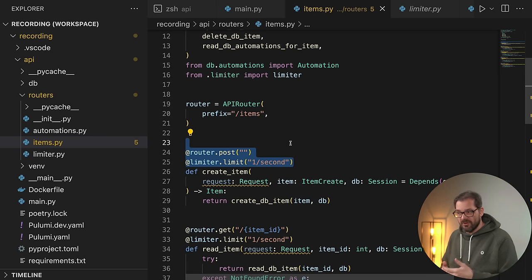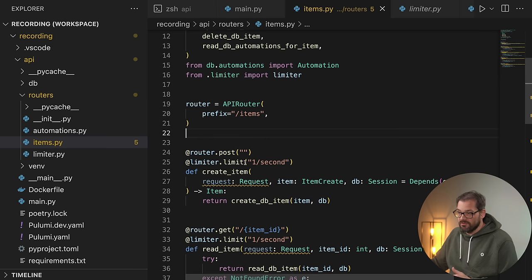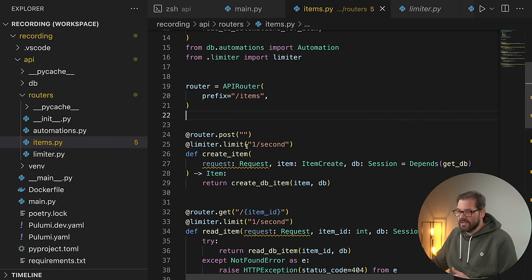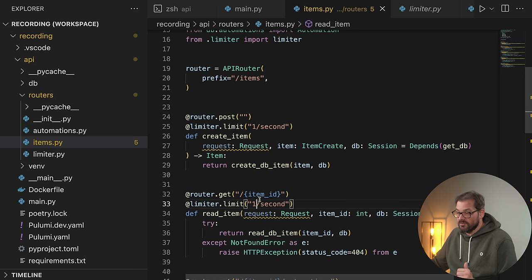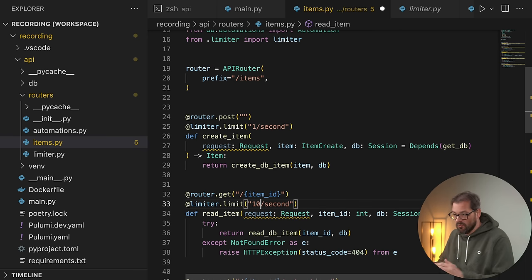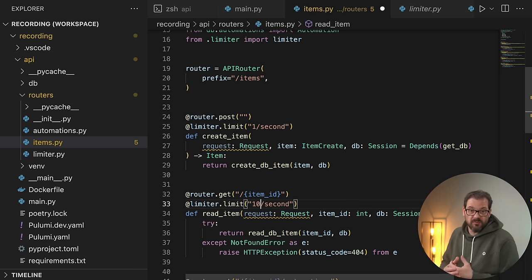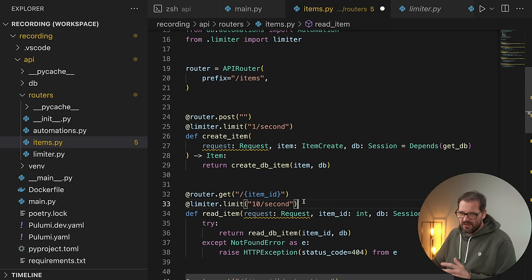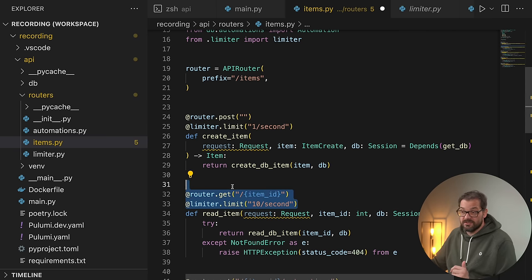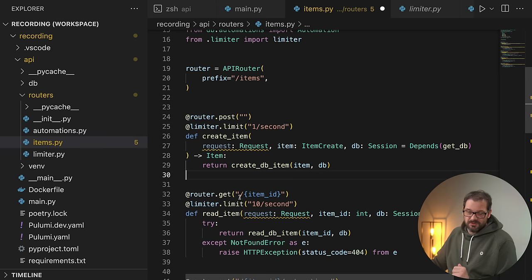You can do this for every endpoint and specify different types of limits. For example, if you want creating an item to be one request per second, but reading an item you might allow 10 per second — it's really easy to change this in the limiter specification. One minor caveat: you need to specify these decorators in the right order — the limiter decorator needs to be below the router.get decorator, otherwise it won't work correctly.